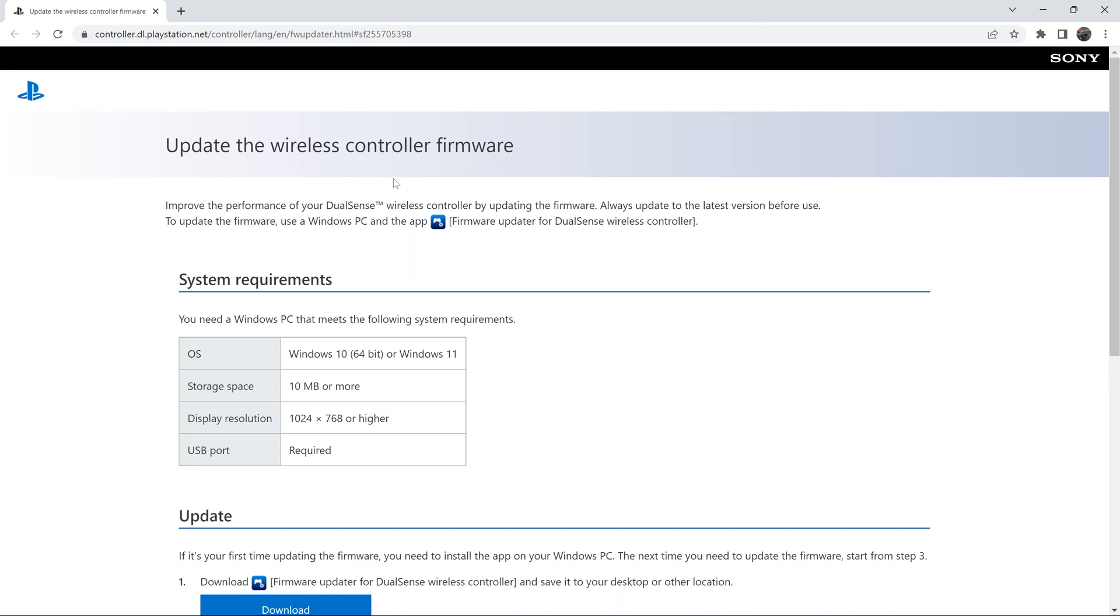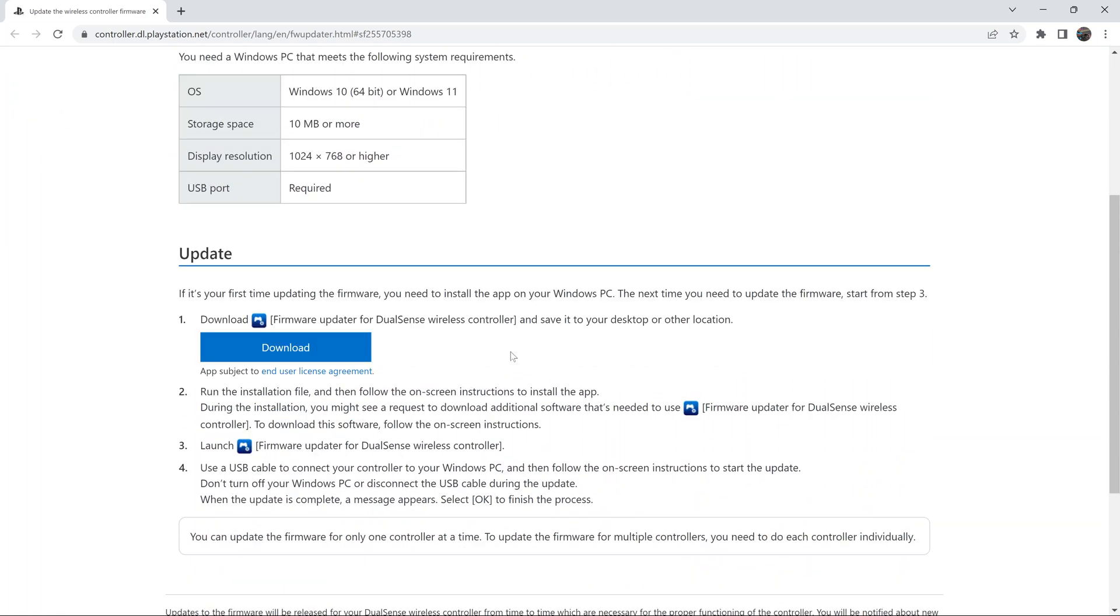If you go to this official Sony website whose link I'll leave in the description below, then you should find this update wireless controller firmware page. You have instructions and a little application you can download and install on your computer so you can be updating your PS5 controller firmware.